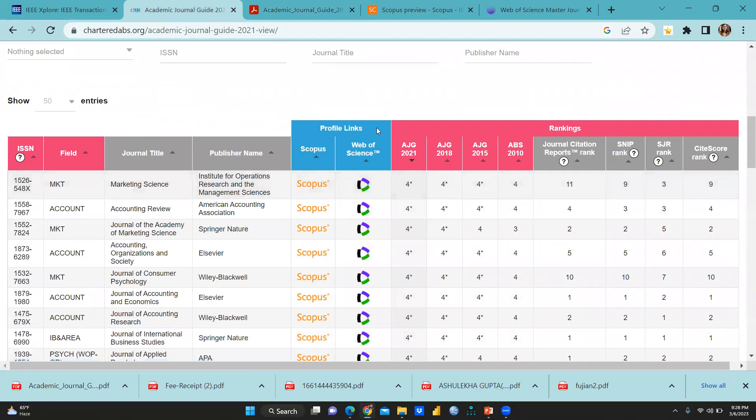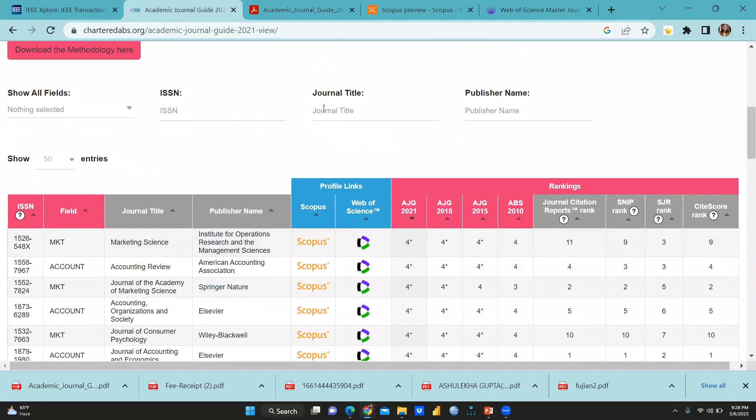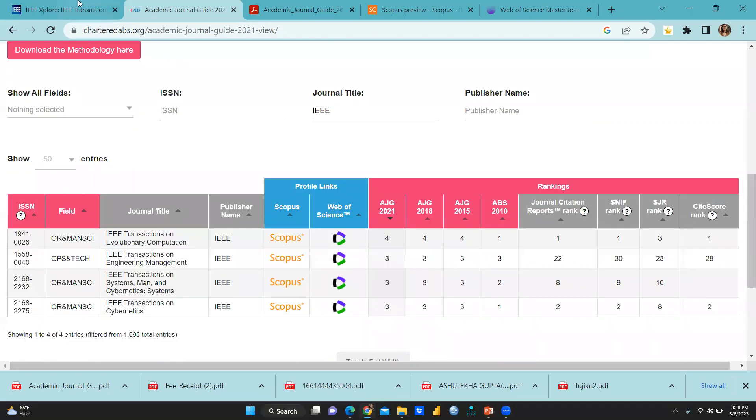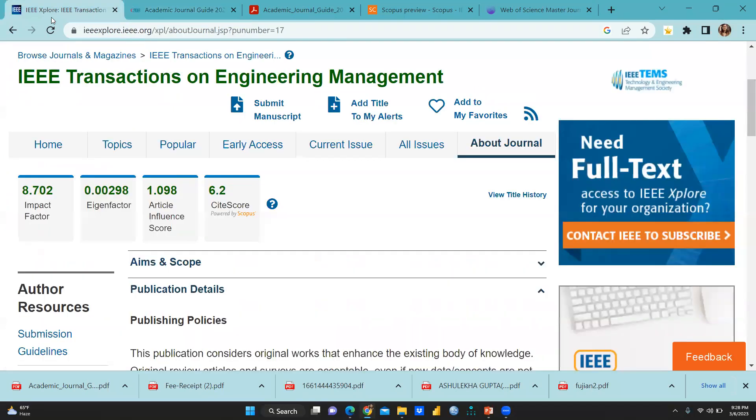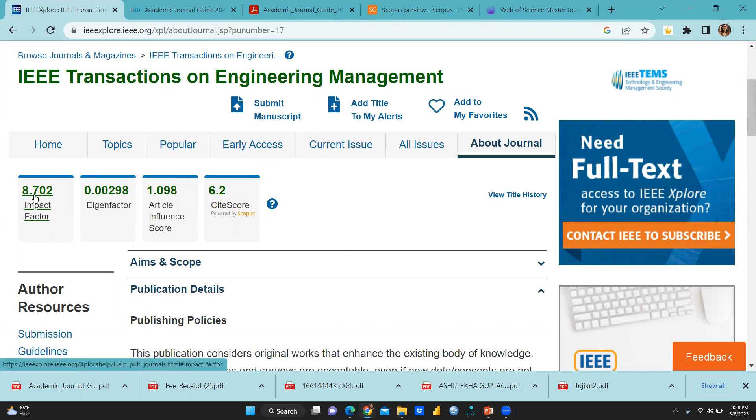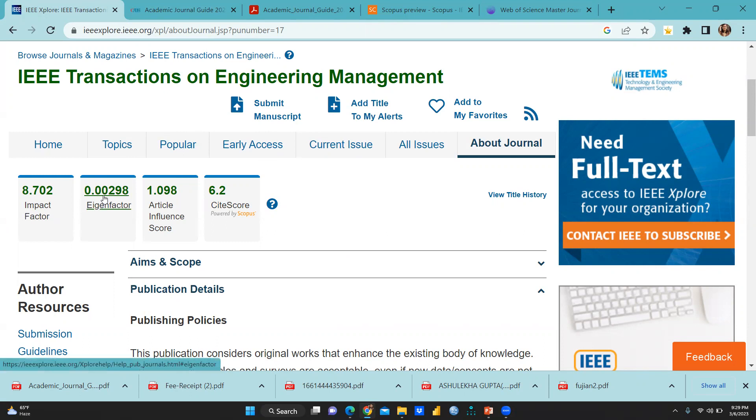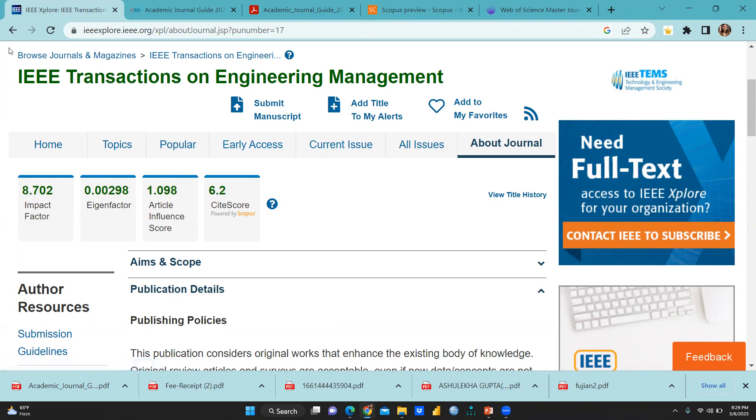And you can see here is Scopus and Web of Science. Let's say again, I will do the same thing. I just want to search this particular journal, IEEE, same journal. And that one is the journal, IEEE transactions on engineering management. You can see on this particular journal site, this impact factor is 8.702 eigenfactor. You can see article influence score is here, site score is 6.2.